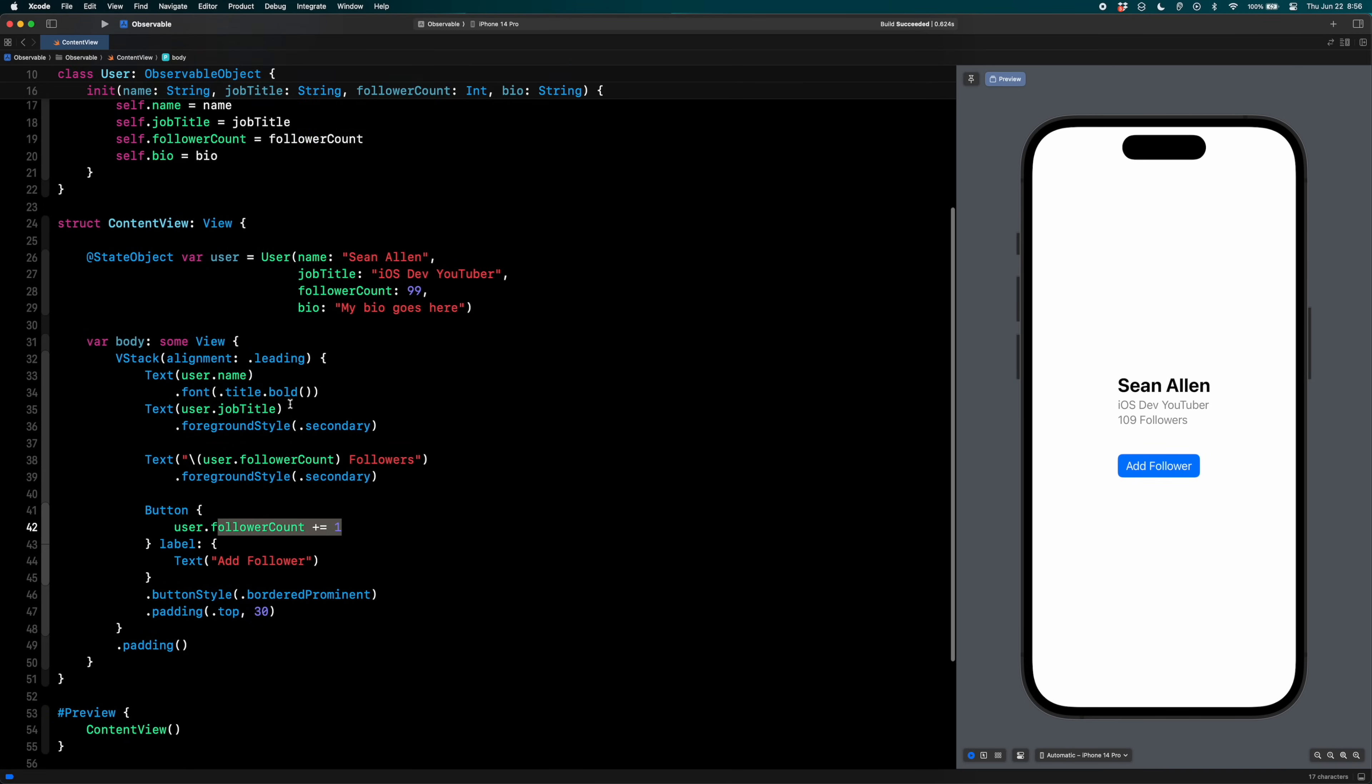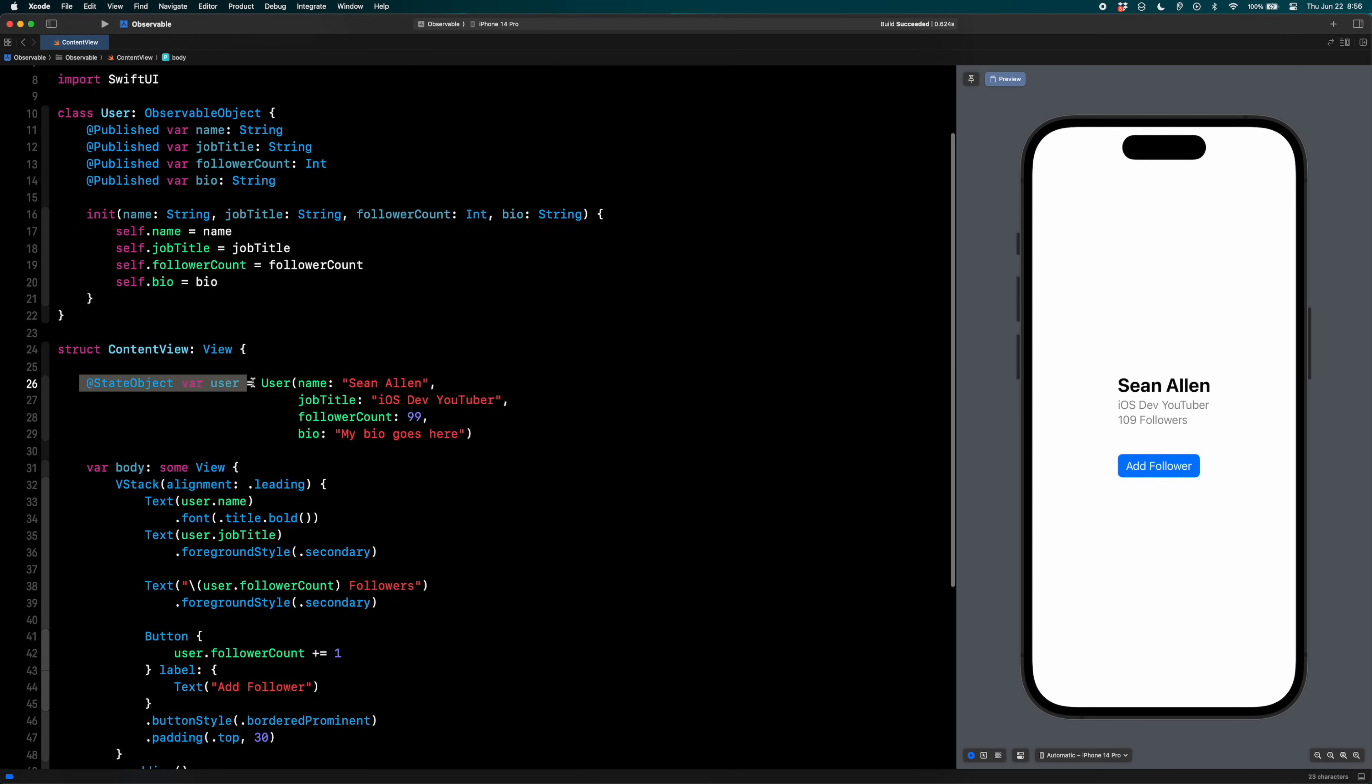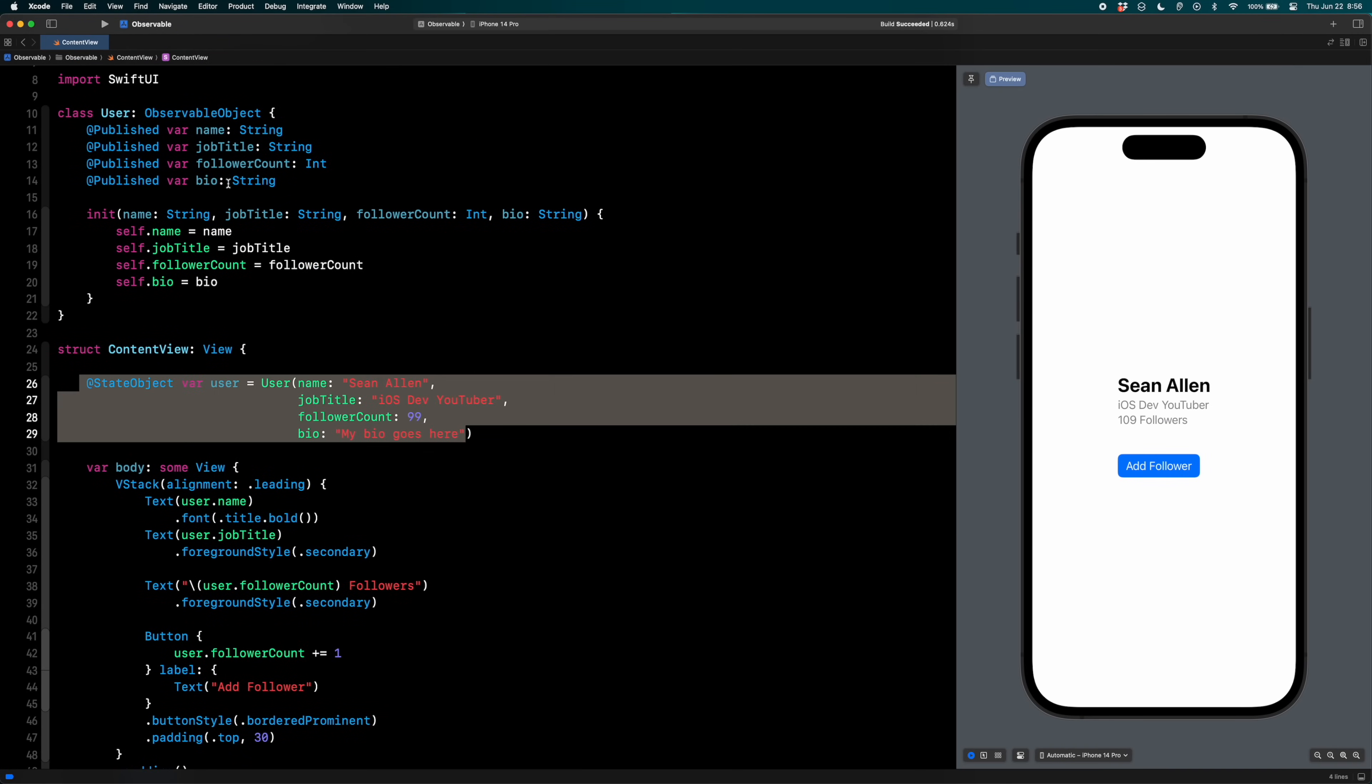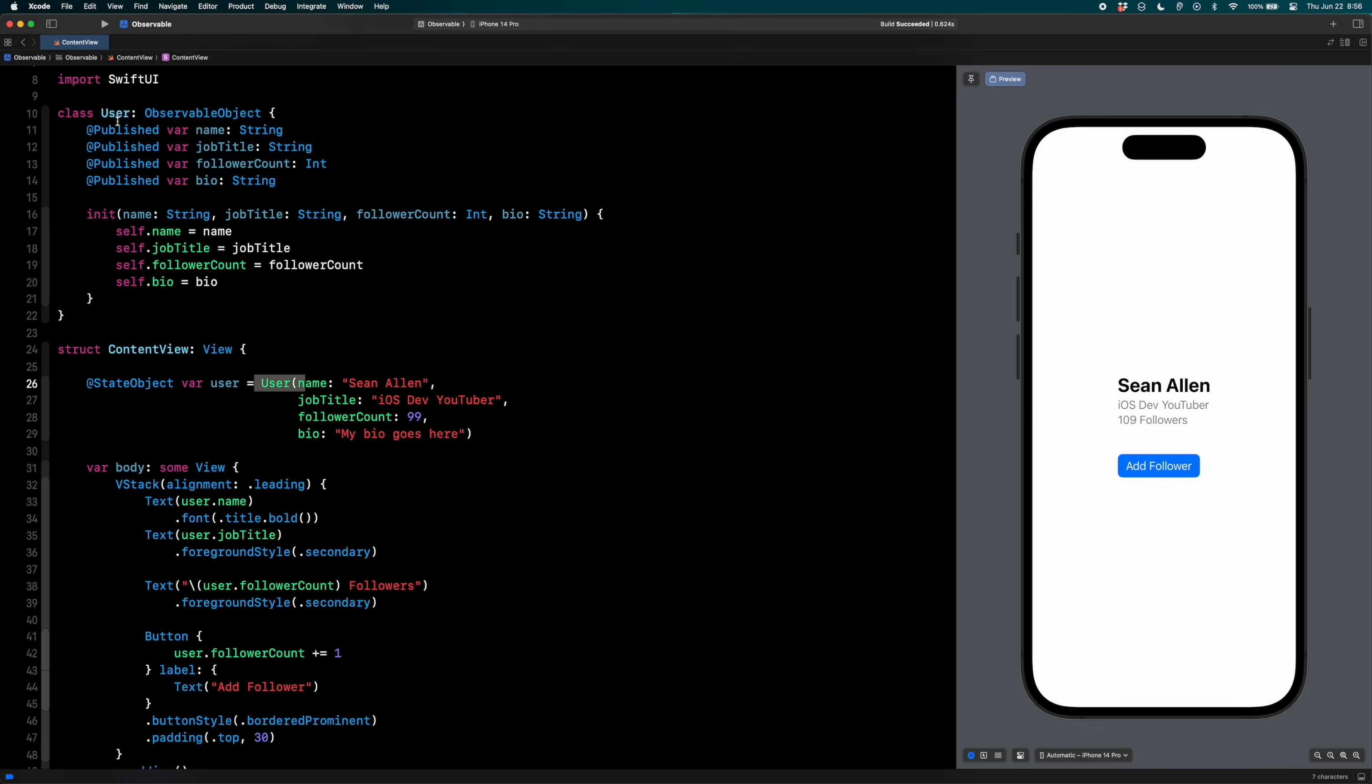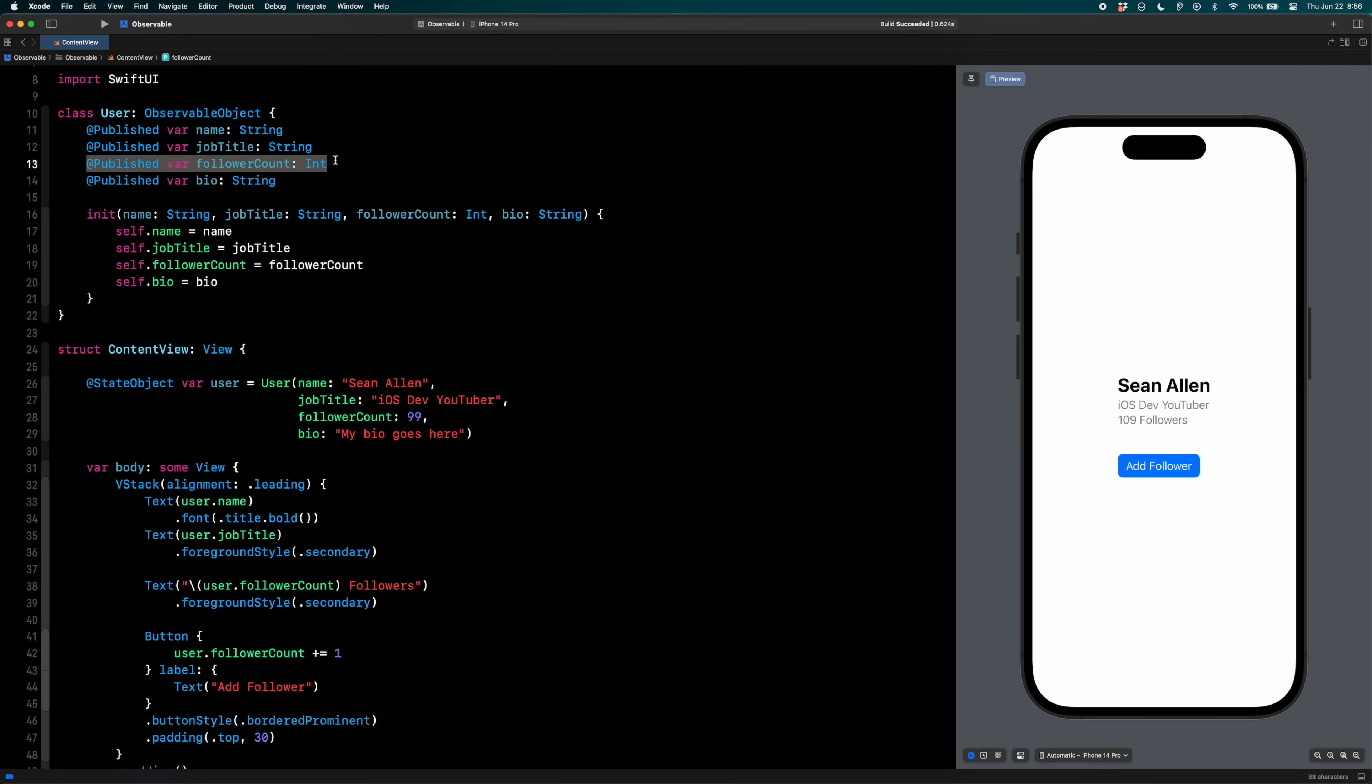And again, to go back up the stack here, that's because it's marked @StateObject and because the user object is an ObservableObject and the follower count is marked @Published. That is how the UI updates. If you've worked with SwiftUI before, this should be very familiar to you, but I wanted to walk through that to set the foundation for how the new way works.